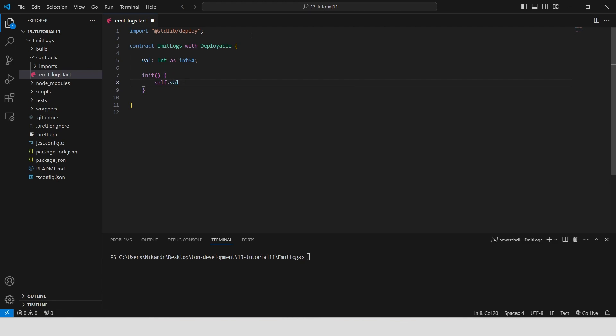This sets the starting value of val when the contract is deployed. This variable isn't used later in the contract, it's added to make the contract unique. On the Tone blockchain deploying the same code results in the same address. By adding this unique variable, we ensure that during deployment we don't accidentally attempt to deploy a contract with the same address as an existing one.